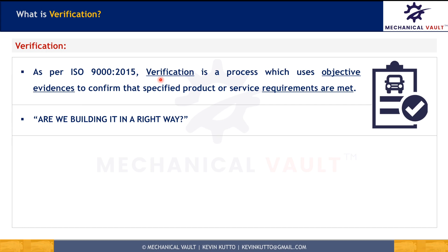Verification answers: are we building it in the right way? And how can we know that? By checking and inspecting against the requirement. That is the basis of verification.